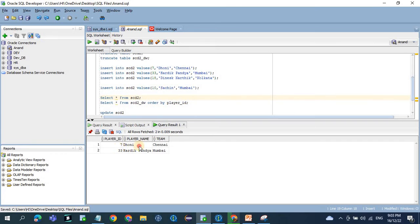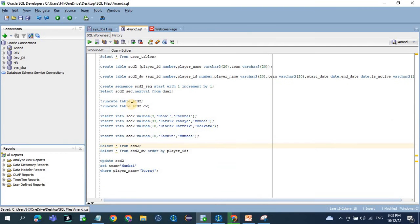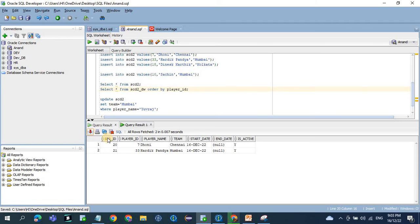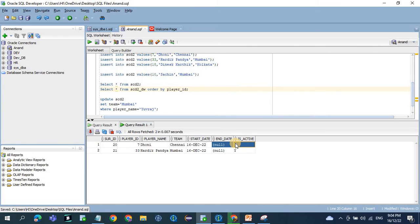The job is completed. In the data warehouse table we now have two records. Player ID 7, Dhoni — all columns are populated along with the start date. Whenever the end date is null it means it is an active record. Additionally we are using an active flag, which is optional depending on project requirements. Using these two columns we can determine whether a record is active or not.